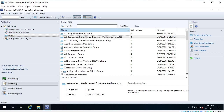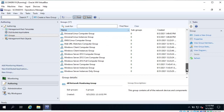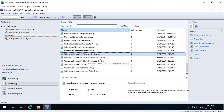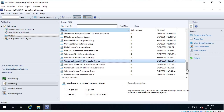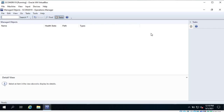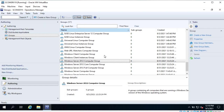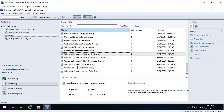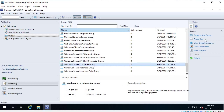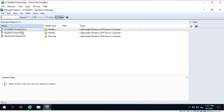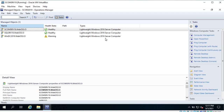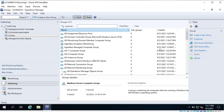We also have a group for Windows Server 2012, but there is no computer in this group because there is no computer with Server 2012 installed. Here you can see the Windows Server Computer group, and here you can find all three members - these are the three servers that are part of the Windows Server Computer group. So let's create our own group.